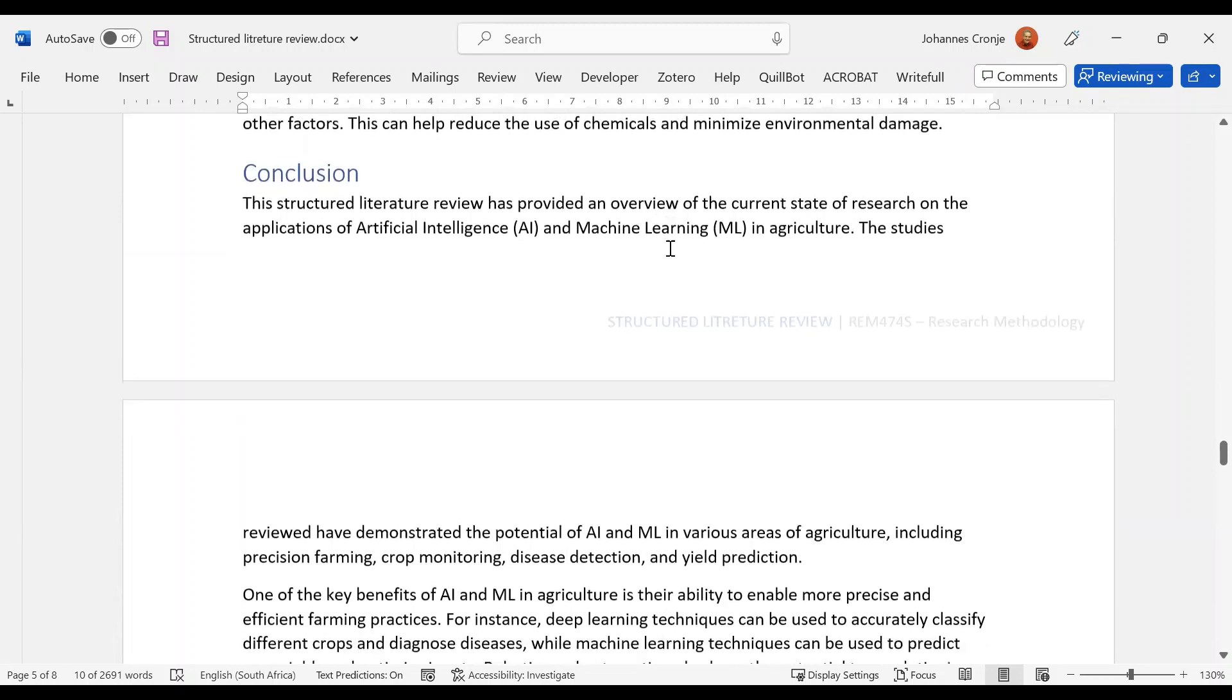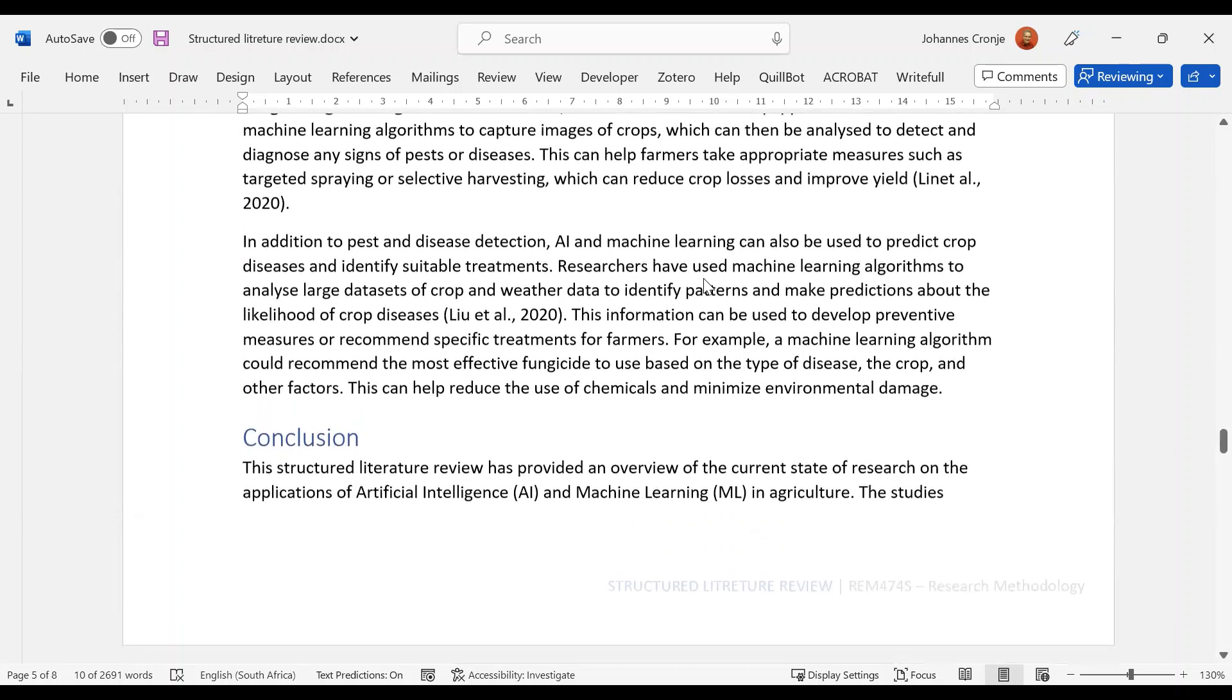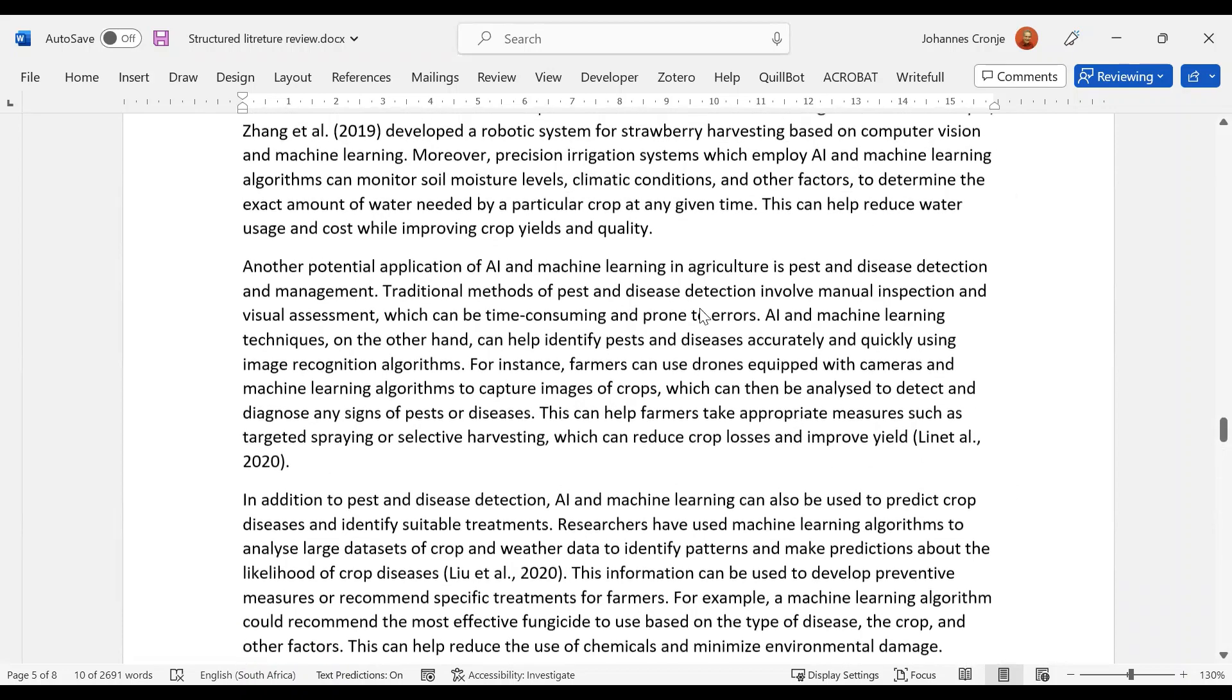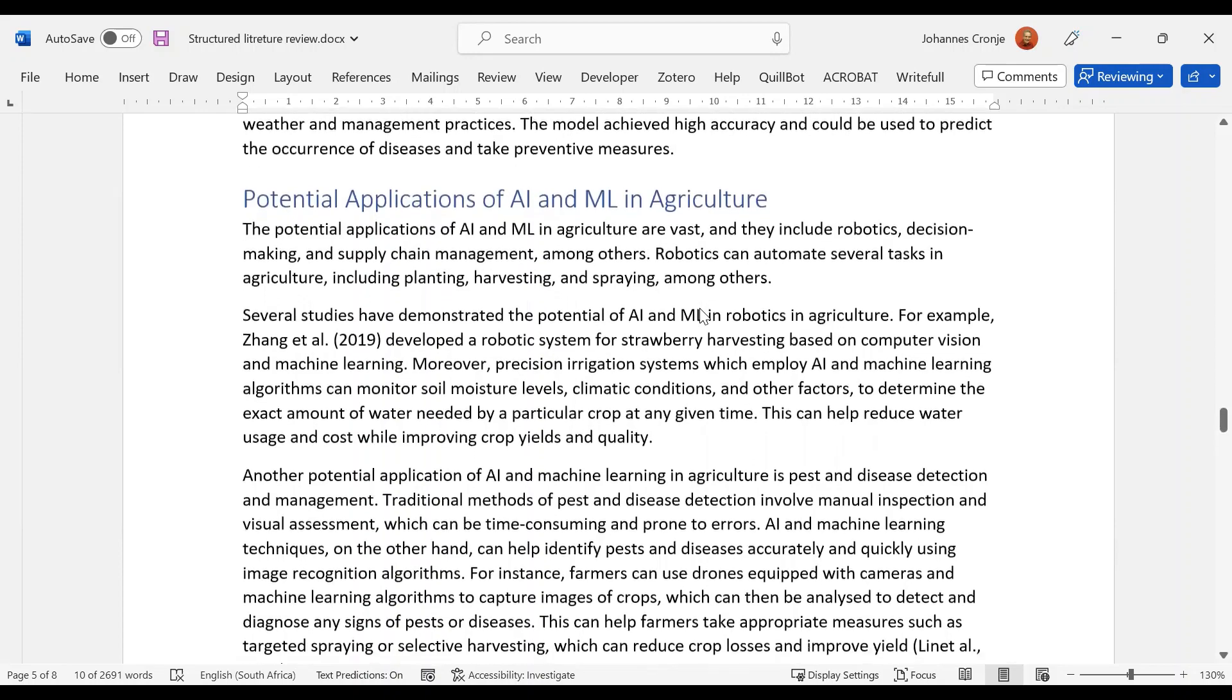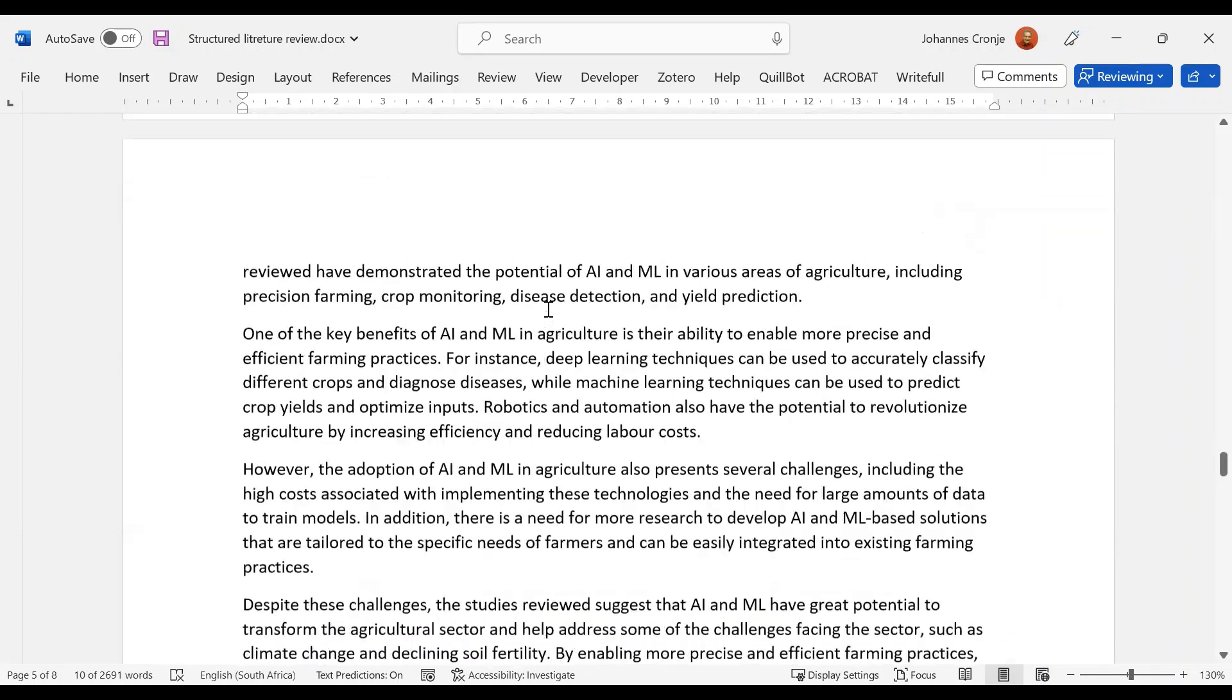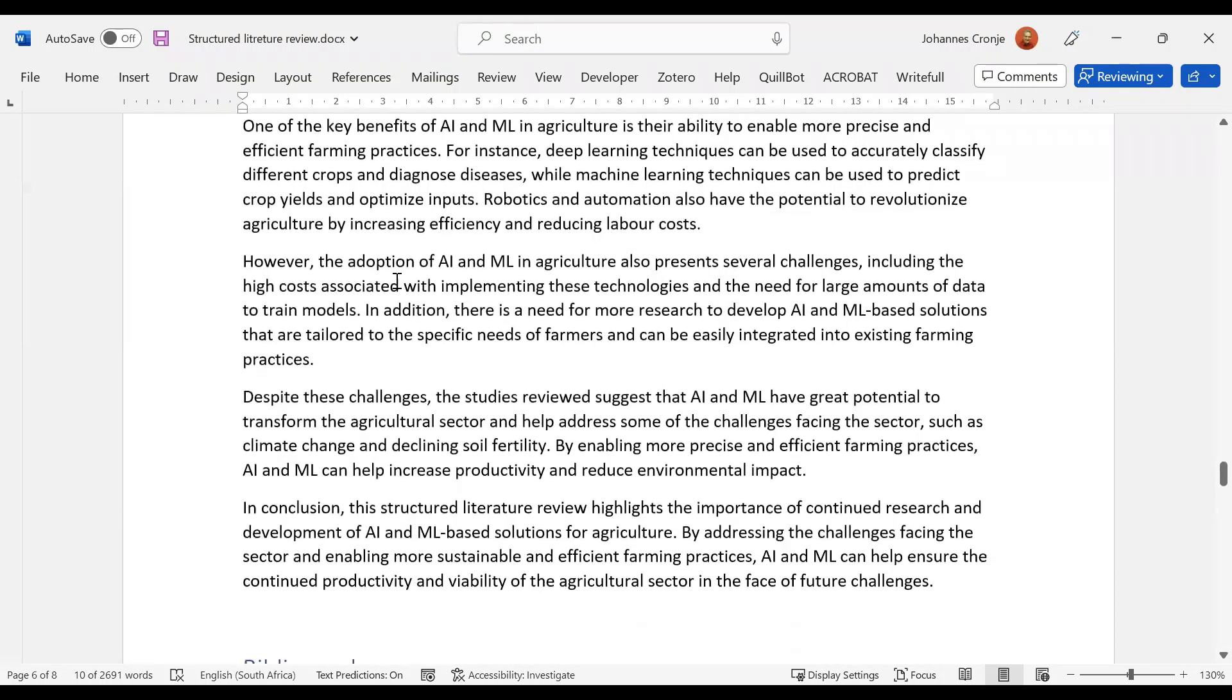Conclusion. It's given us an overview, it's demonstrated that it can do this in various fields. And here they are: precision farming, crop monitoring, disease detection, and yield prediction. Now I would, if I had more time, go—crop diseases, disease detection, precision irrigation systems. Crop monitoring is there, but again, try and put them in the correct sequence. So that's the advantages, robotics.